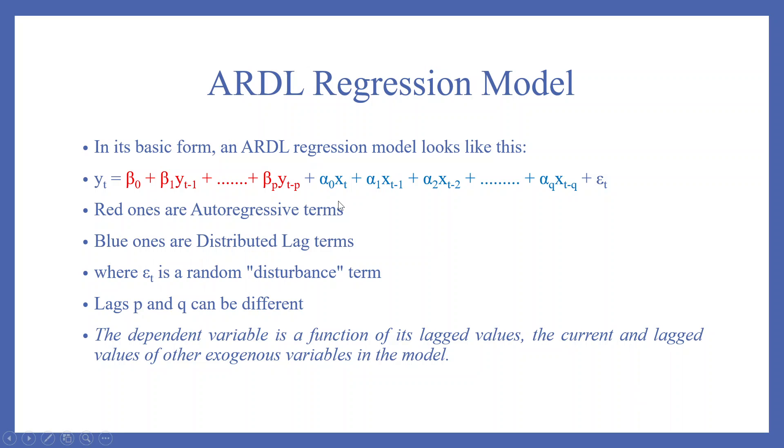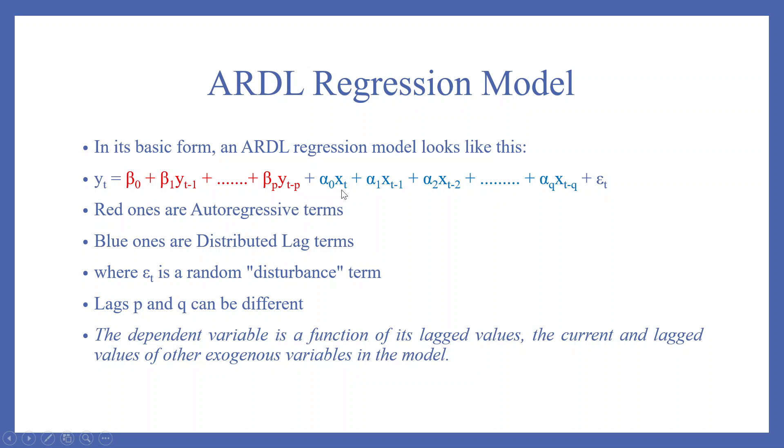In its basic form, an ARDL regression model is given below. yt equals beta_0 plus beta_1 yt minus 1. This is the lag of the dependent variable itself, plus beta_p yt minus p, that's the last term, plus alpha_0 xt plus alpha_1 xt minus 1 and the last term is alpha_q xt minus q.